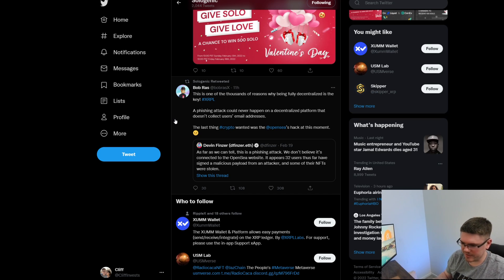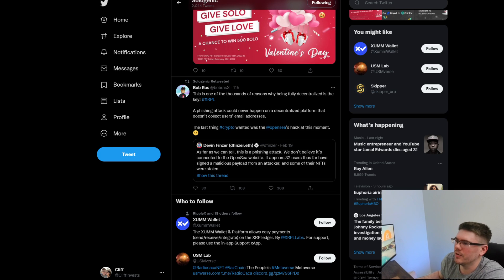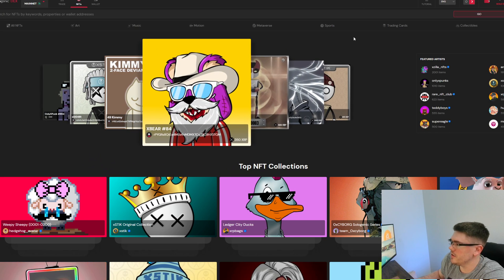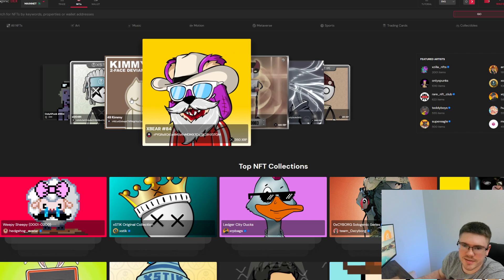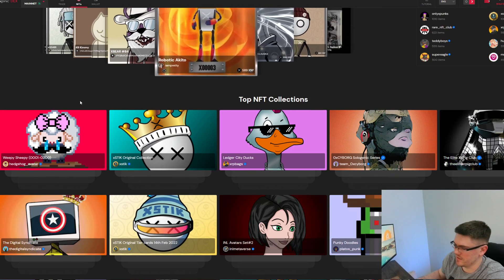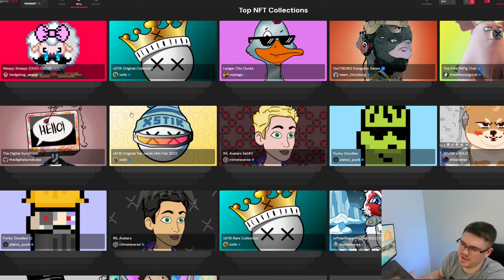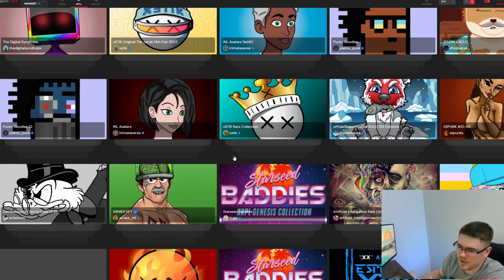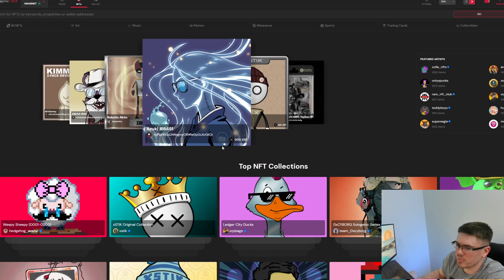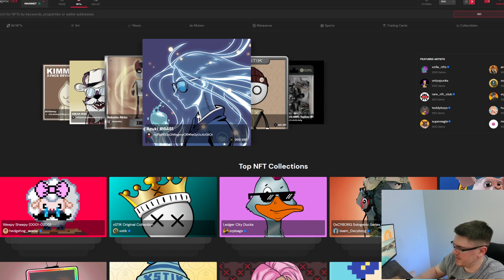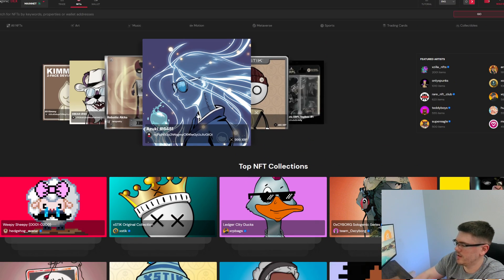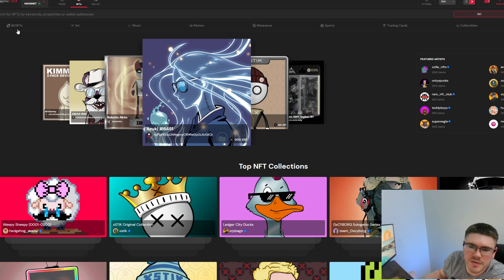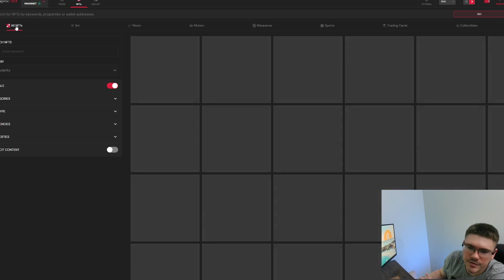Anyway, let's kind of get into the video here. What I have here is the Sologenic marketplace. You can see there's all kinds of NFTs here. This is typically what you're going to do: you're going to go around and browse and kind of see the NFTs that you would want to get. Now just for this video I'm going to go to all NFTs.